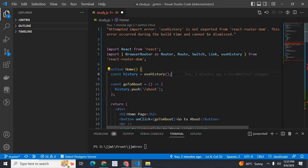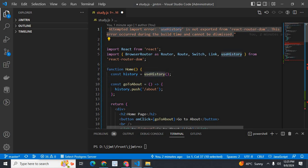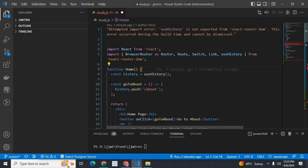some components are replaced and some are removed. useHistory is removed and replaced with useNavigate in the latest version of react-router-dom. I will show the two scenarios: